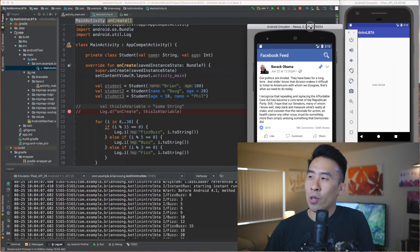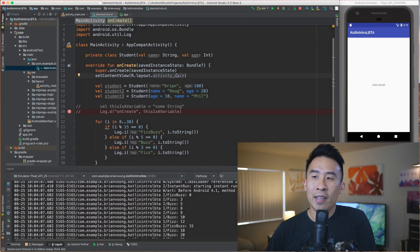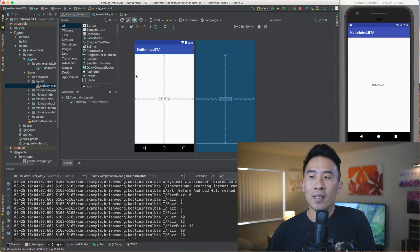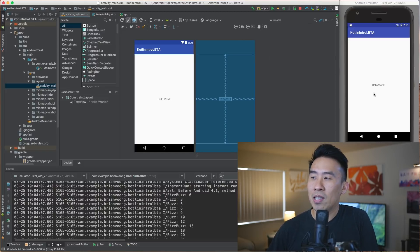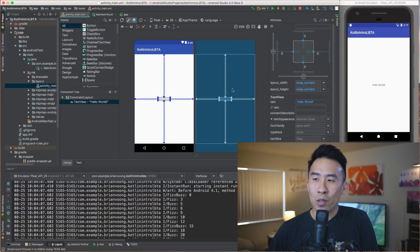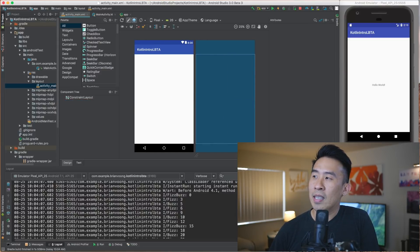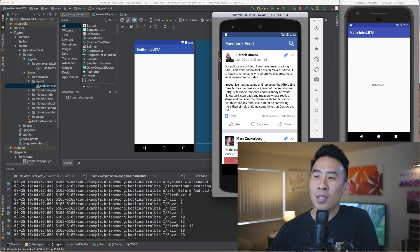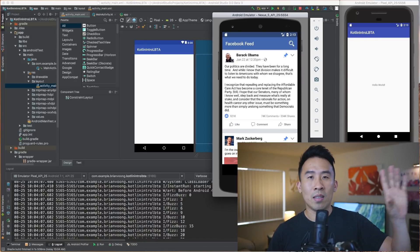To do that, open the main activity layout file — activity_main — under res and layout. What you see in here is what you get for your application screen. Currently it says hello world, so let's delete that by clicking it and hitting backspace. The first thing I want to do is put an image view in the top left corner.